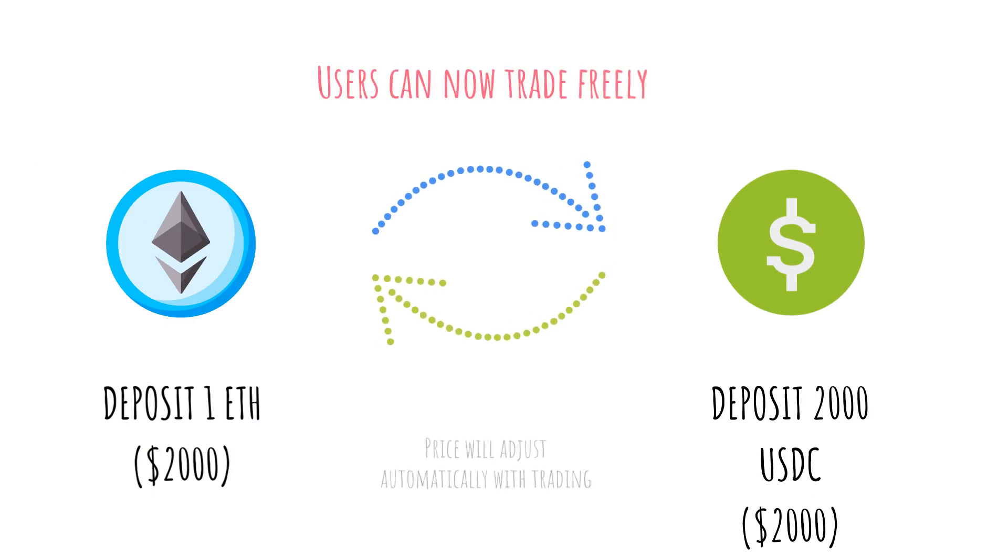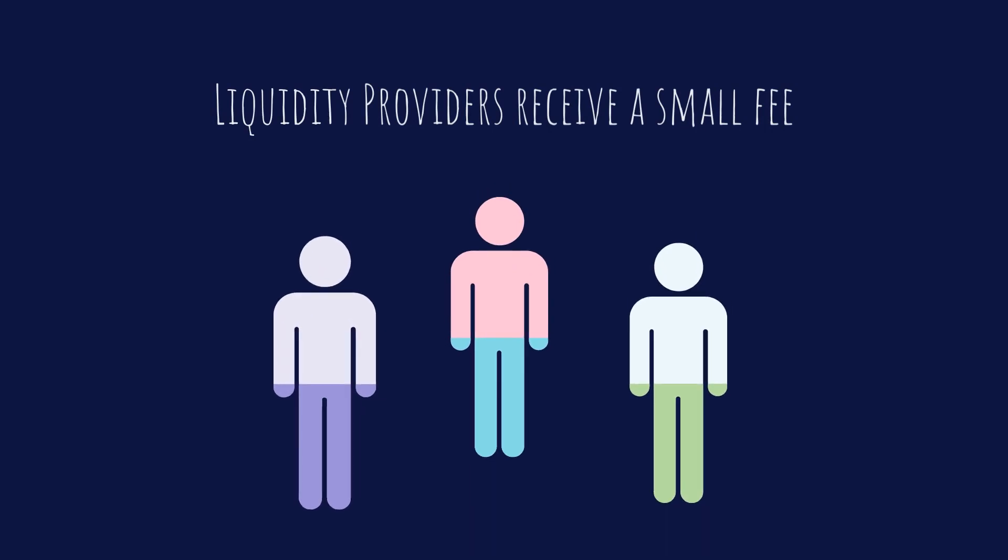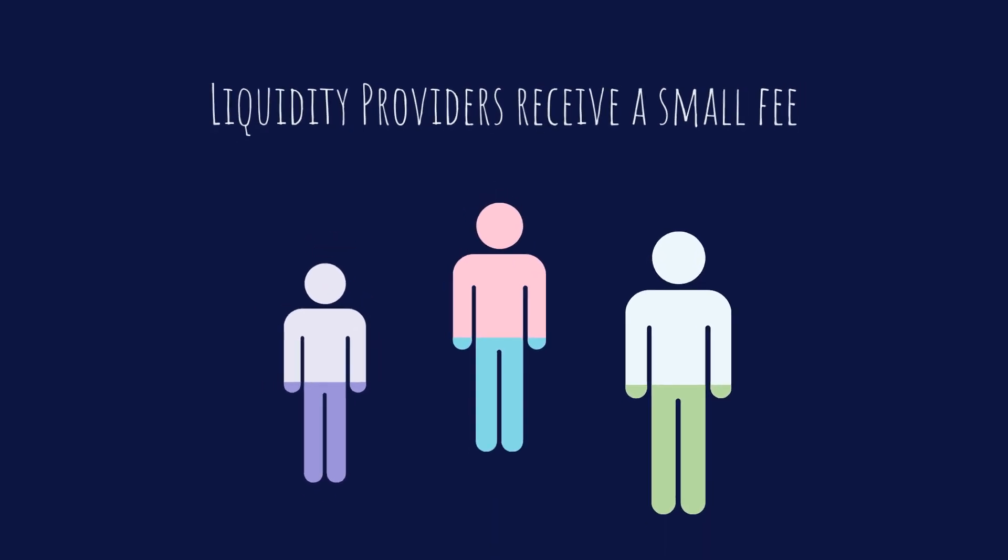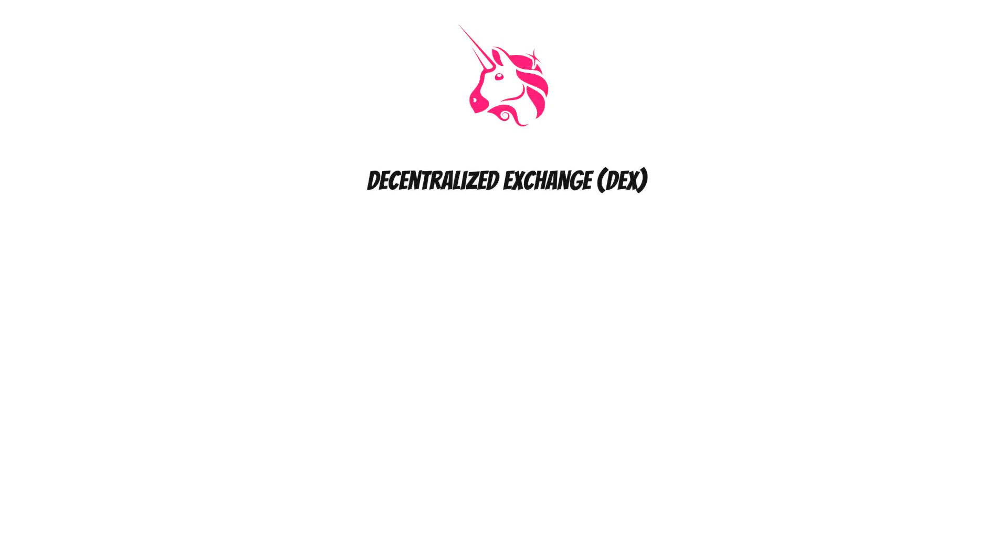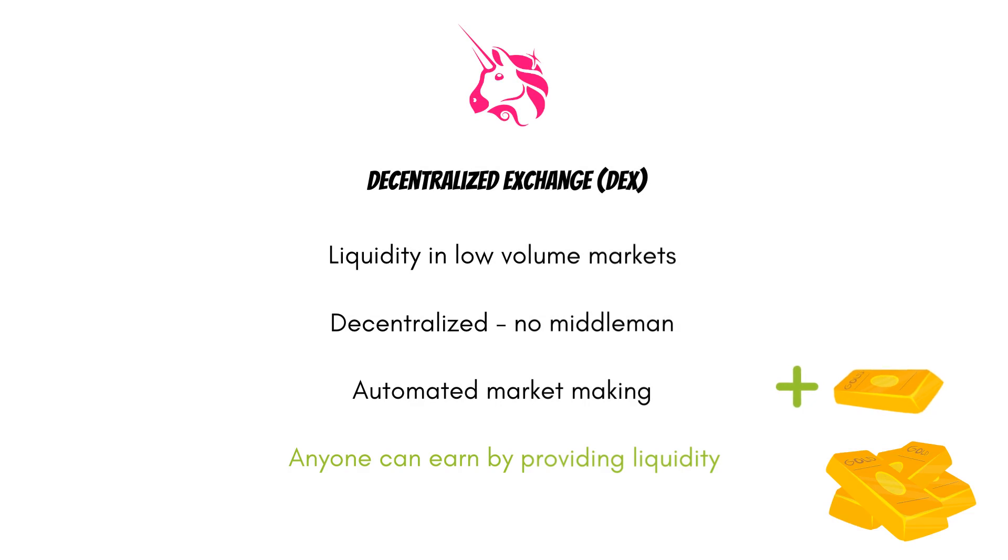In exchange, the liquidity provider receives a fee. This has a lot of advantages over an order book exchange, especially for smaller tokens with low trading volumes. It also allows individuals to earn money from assets they already own.